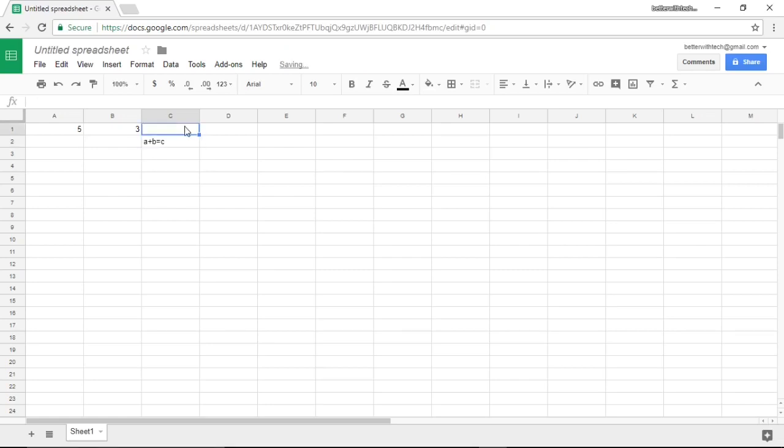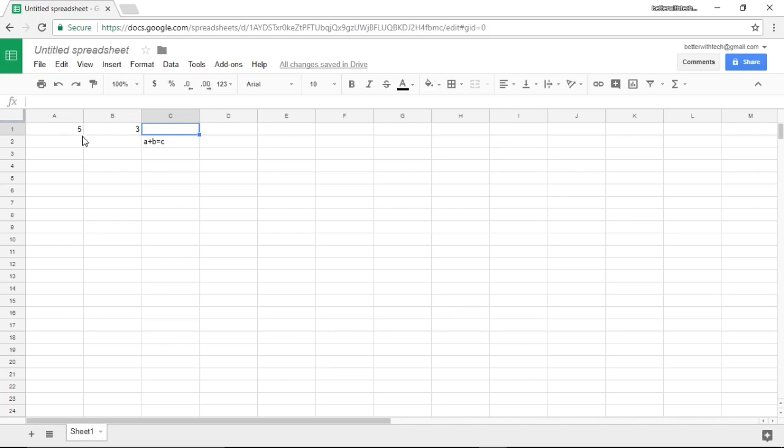In this case I'm going to do A1, the cell or the value in A1, plus B1, the value in B1.